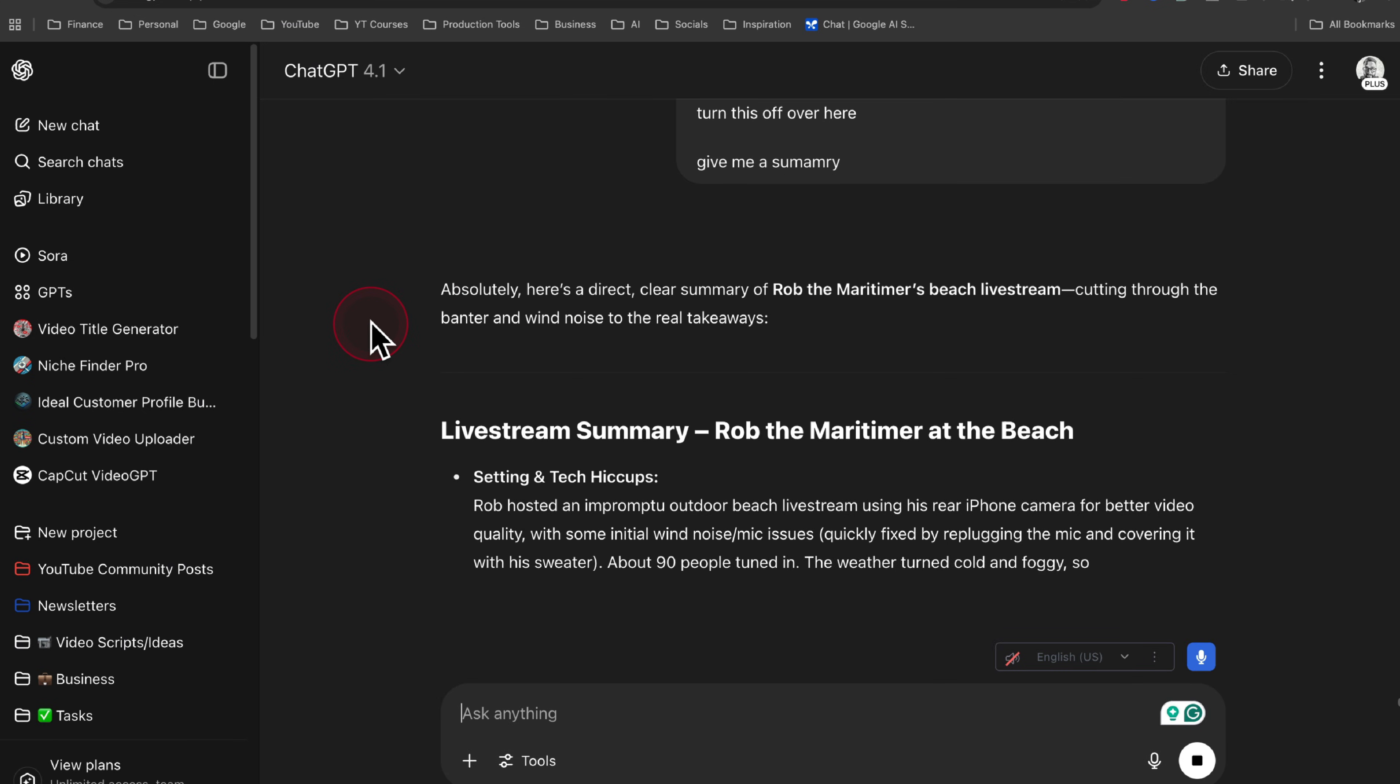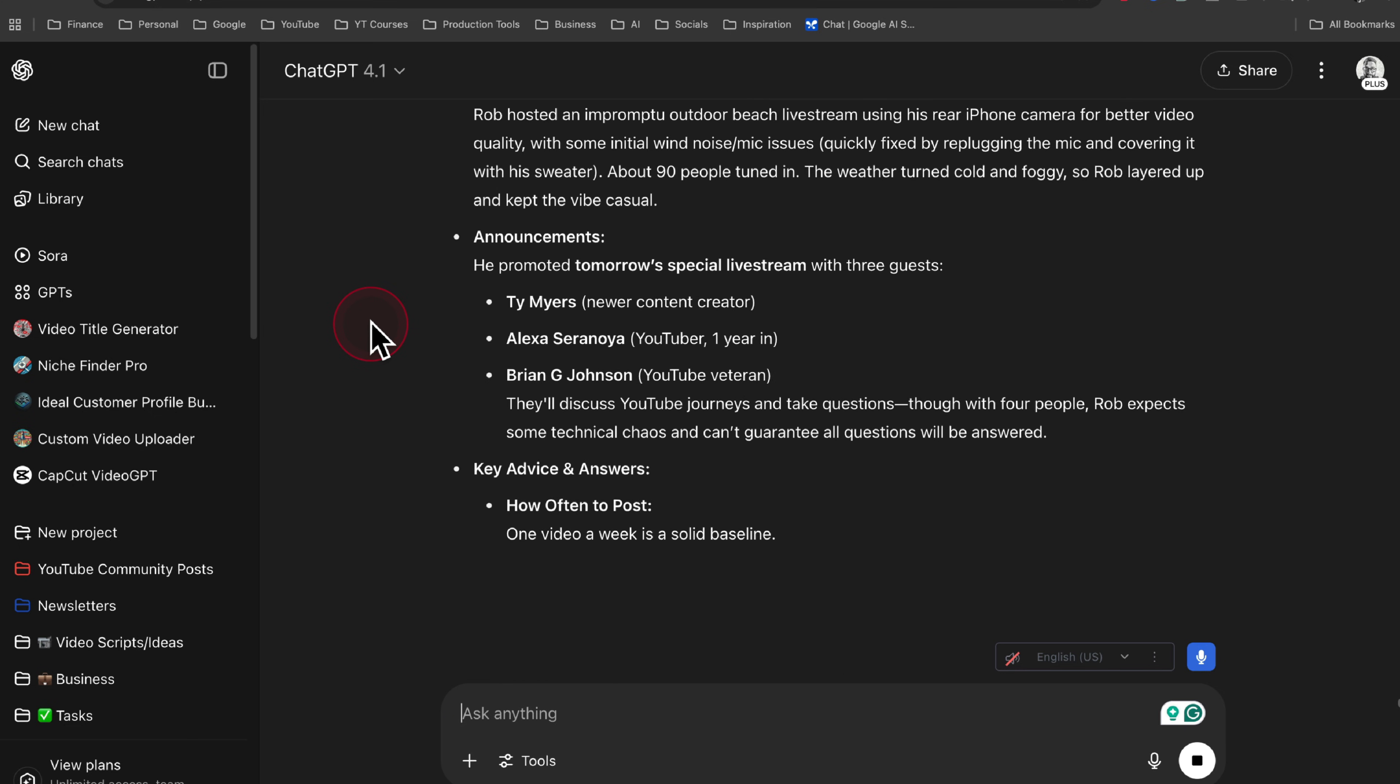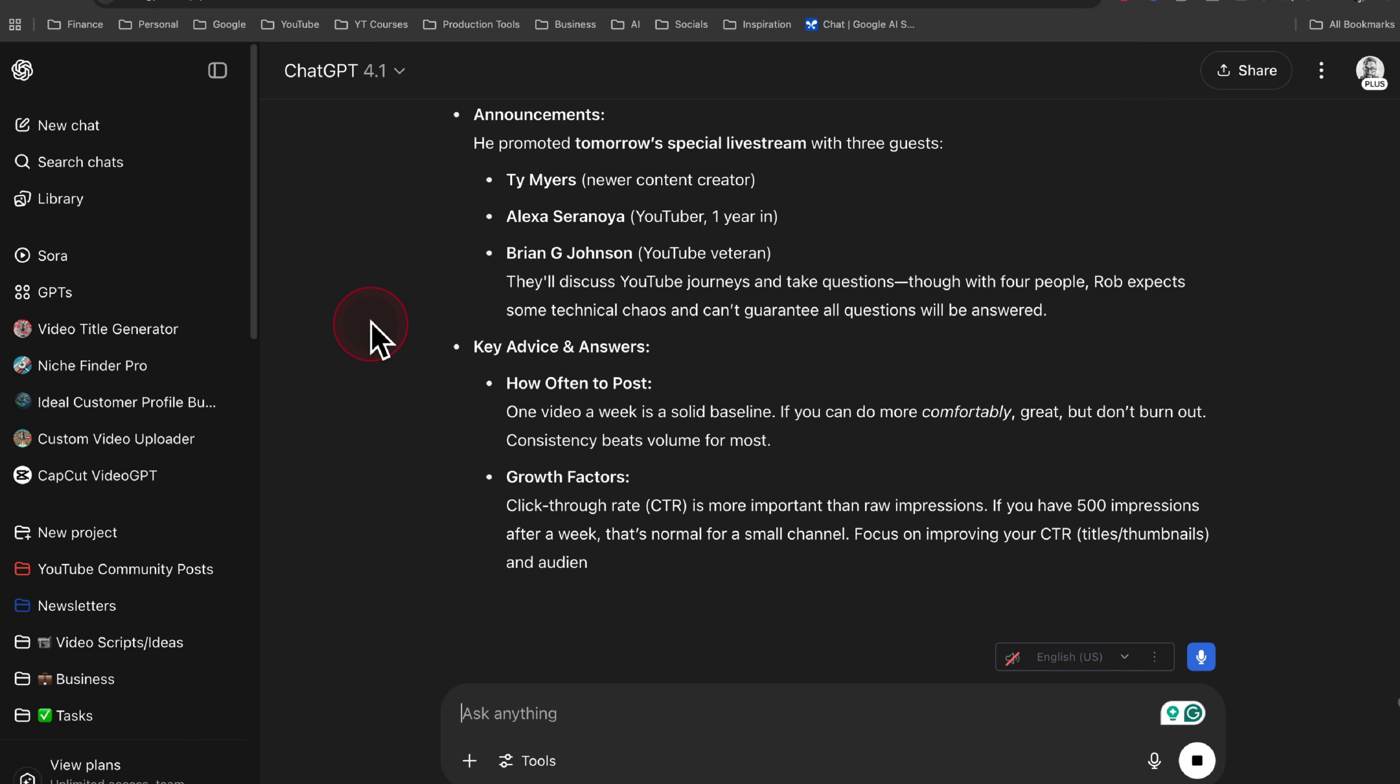And that's pretty much it. Hope this tutorial was helpful. If you guys have any questions, leave a comment below or give me any ideas for how you're using YouTube transcripts. I'd love to hear from you and I'll talk to you guys in the next video.